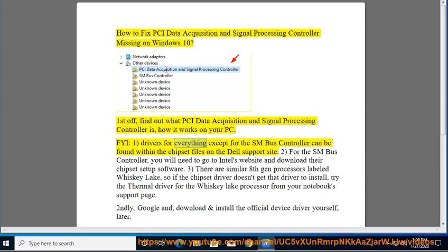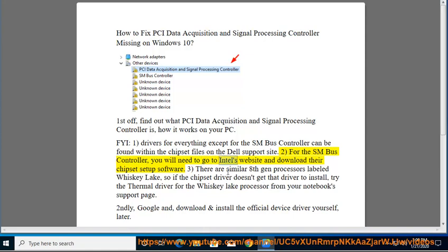FYI: 1. Drivers for everything except for the SMBus controller can be found within the chipset files on the Dell support site. 2. For the SMBus controller, you will need to go to Intel's website and download their chipset setup software. 3. There are similar 8th Gen processors labeled Whiskey Lake, so if the chipset driver doesn't get that driver to install, try the thermal driver for the Whiskey Lake processor from your notebook's support page.